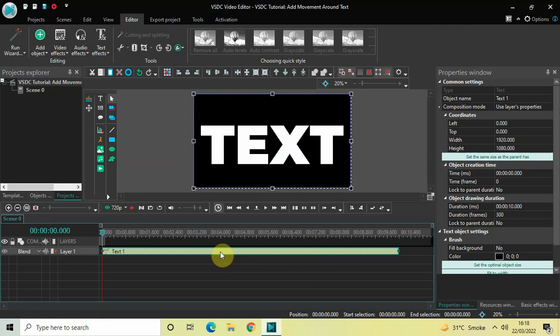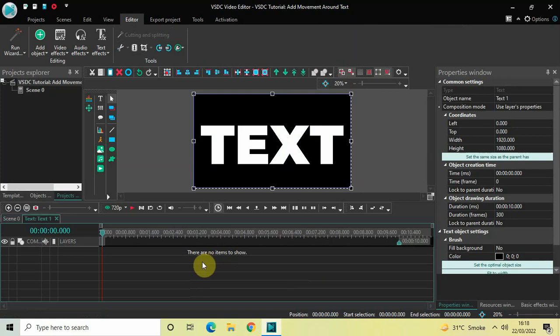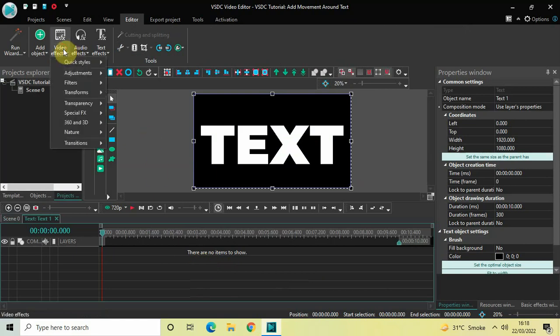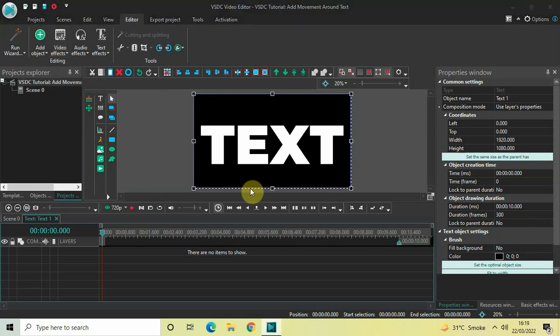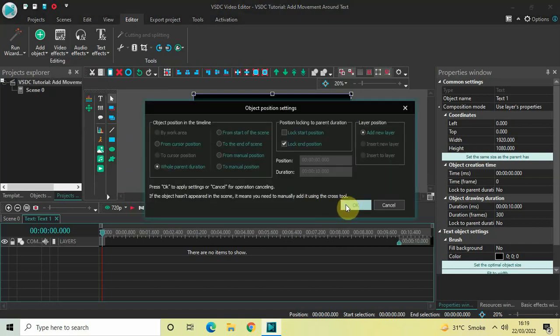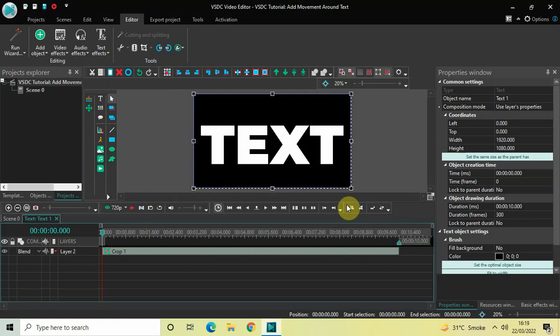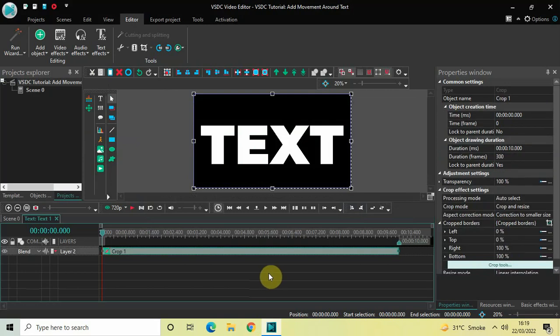Now double-click on the text object. The way we are going to add movement around our text is by using the crop effect. Go to Video Effects, then Transforms, select Crop, and click OK.